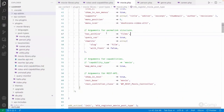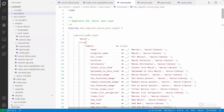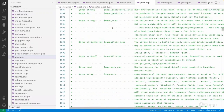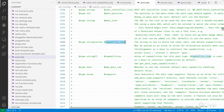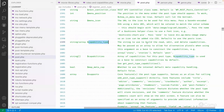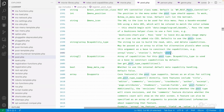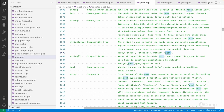In the register_post_type function, if you look at the documentation, there are three relevant arguments. The first is capability_type — a string used to build the read, edit, and delete capabilities. It may be passed as an array to allow for alternative plurals. This is used as a base to construct custom capabilities. You can pass 'story' or 'stories', and the default is 'post'.